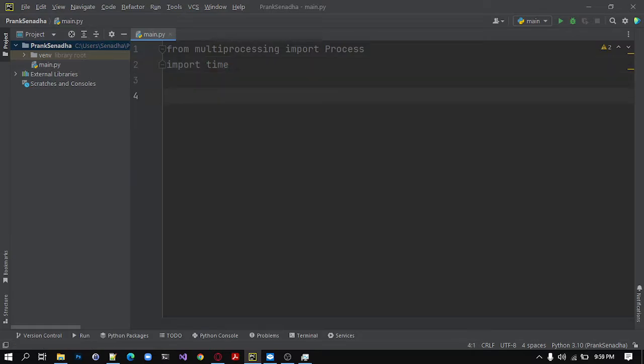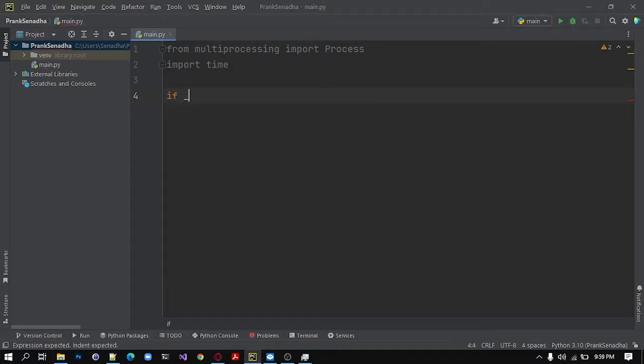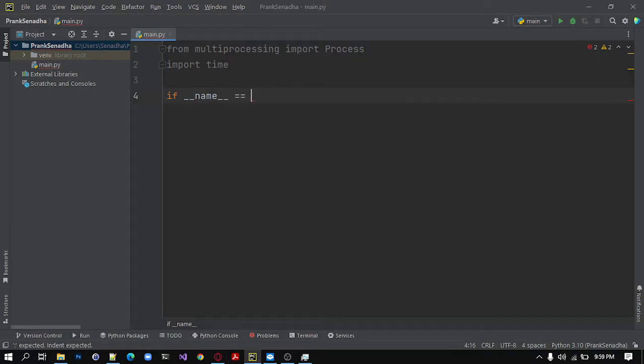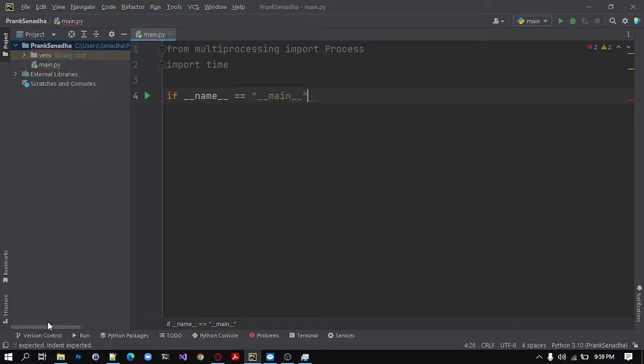Next, if you are using a Windows operating system, this line is needed. If name equals to main inside apostrophes, I will run the function main.